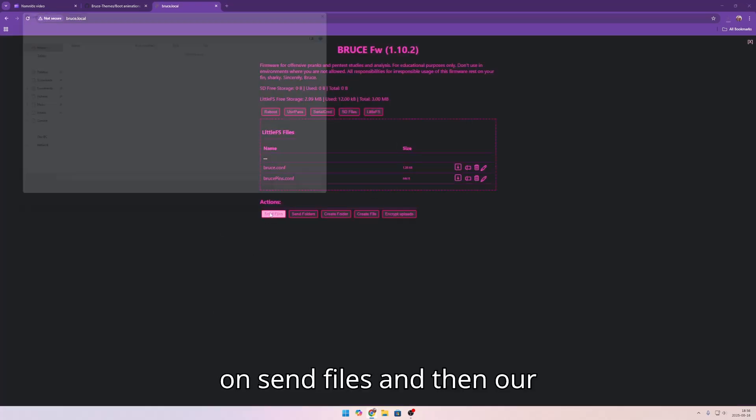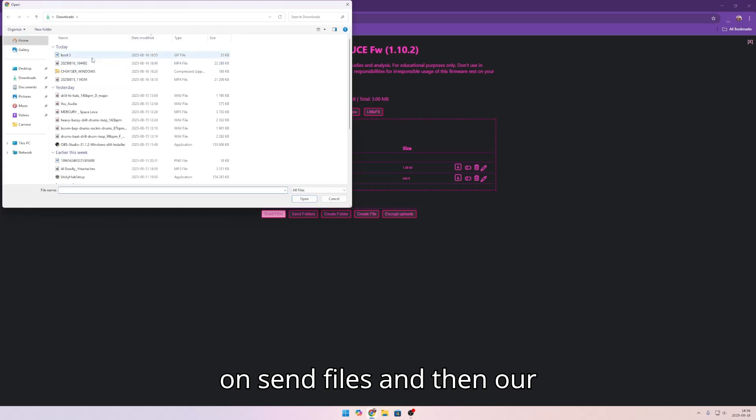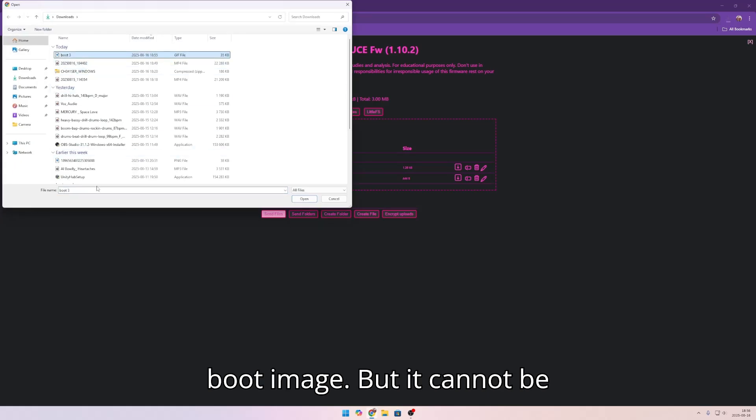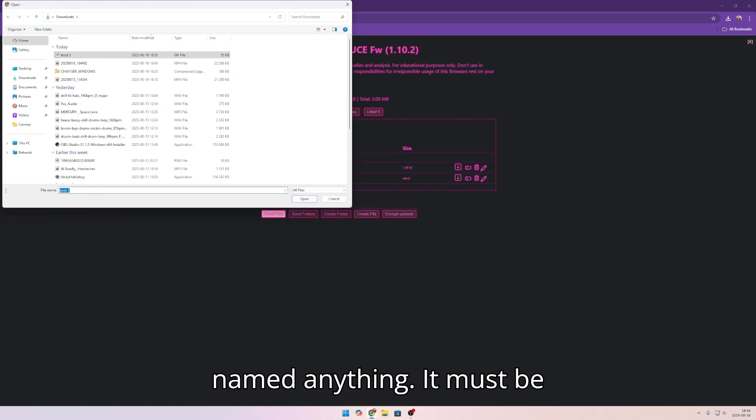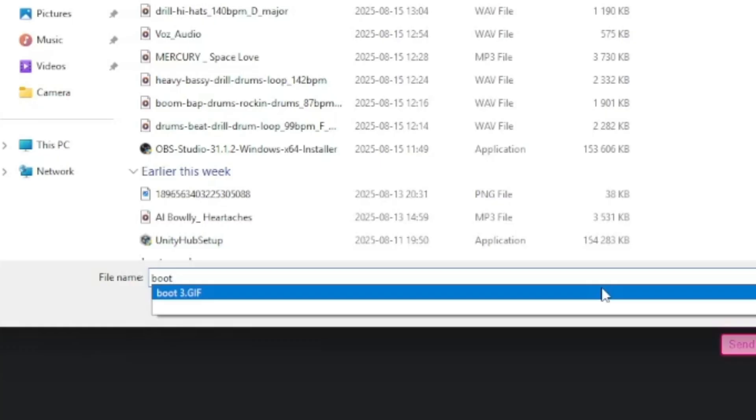Now we're going to click on send files and then our boot image, but it cannot be named anything. It must be named only boot. Like that.